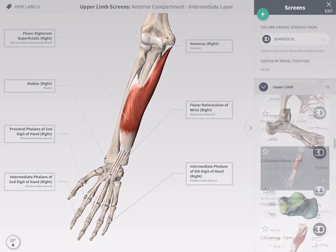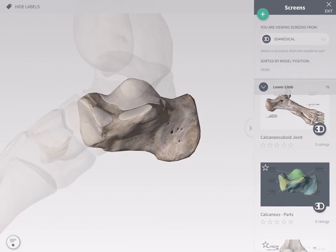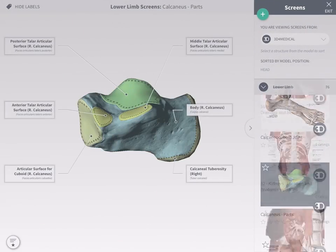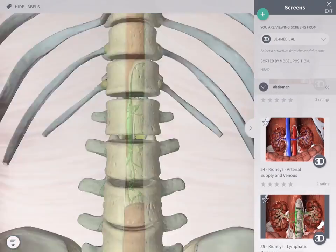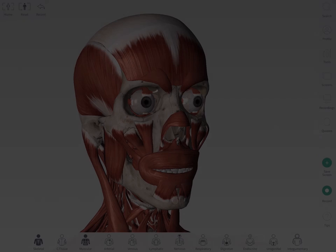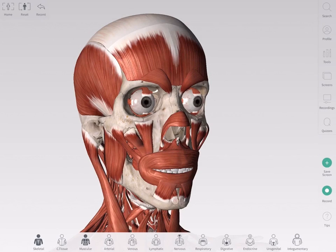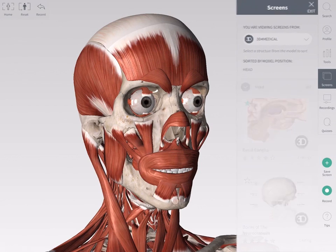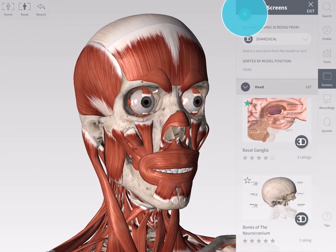Save your work using screens, then restore it by selecting from the screens panel in the main menu. To create a new screen, tap the green Save Screen button under the main menu. You'll also find this button at the top of the screens panel.